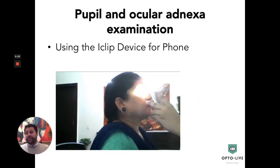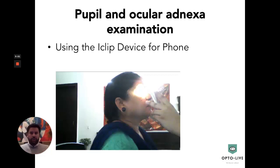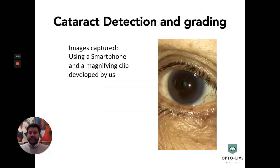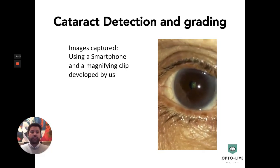We have also developed a clip which clips onto your phone and increases the magnification of any smartphone. This was inspired by a device ordered from abroad which was very expensive. We are now developing these devices indigenously in India so that they can be made available at a lower cost for virtual examinations. It increases the magnification of any smartphone, and we are able to get magnified images — for example, we have detected cataracts in patients and been able to refer them for surgery.